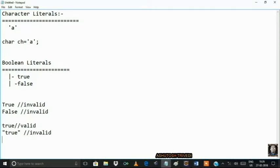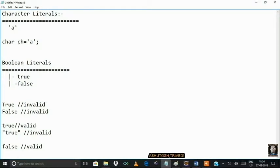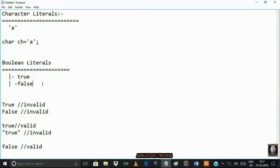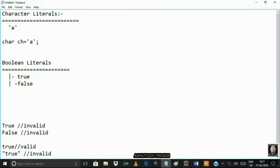It is not a boolean literal if written in uppercase. If you are writing false in all lowercase, it is valid because it is a boolean literal. For boolean literals, only two values are possible: true or false. No other value is possible for a boolean literal. To store a boolean literal, Java provides one data type: boolean.